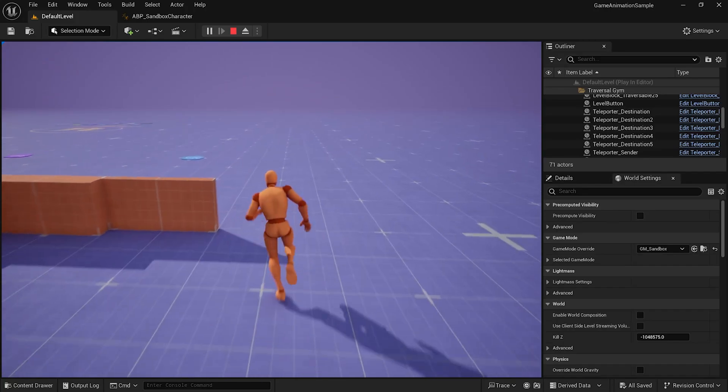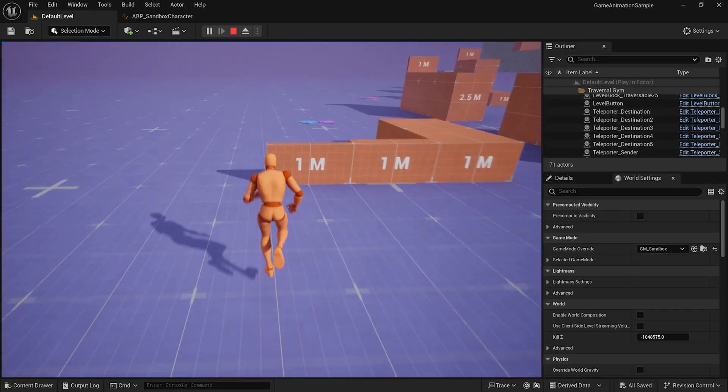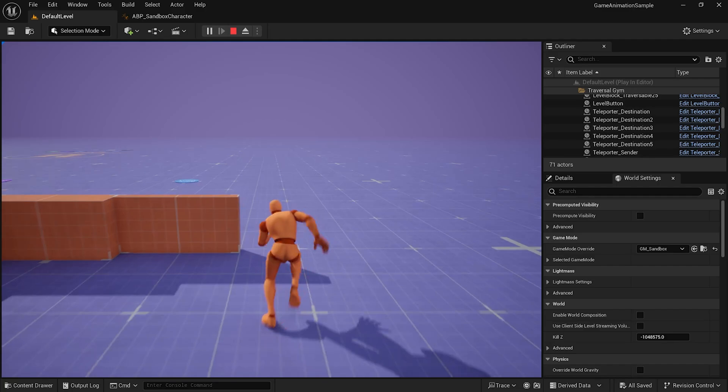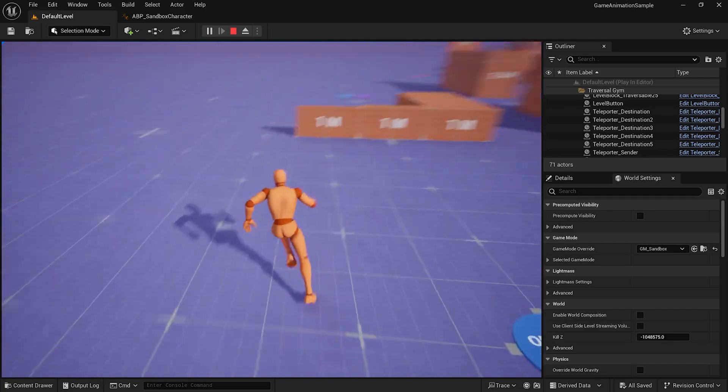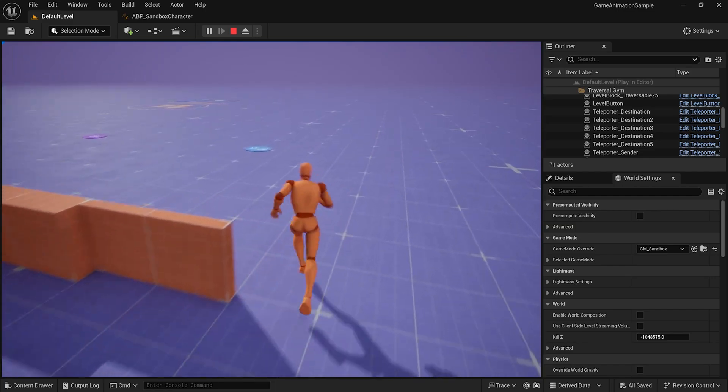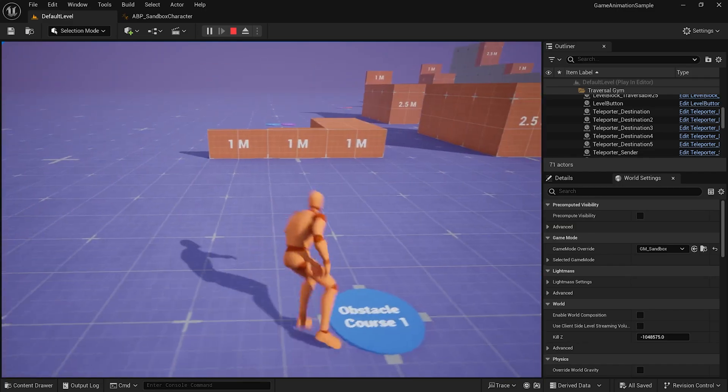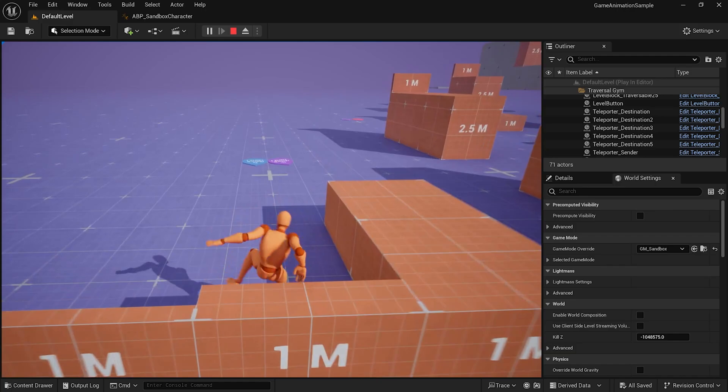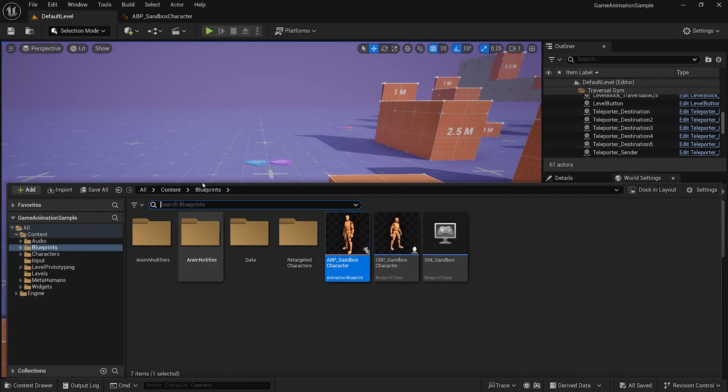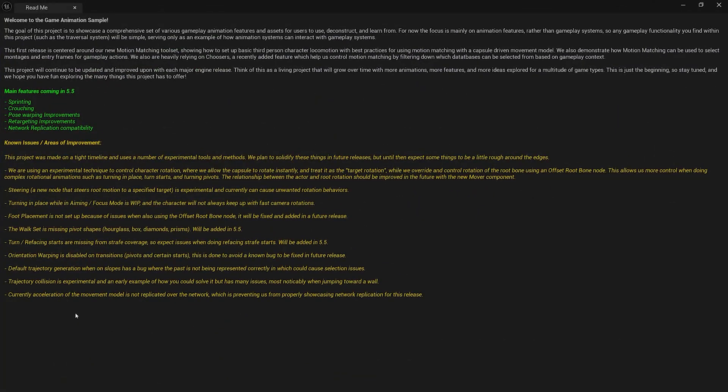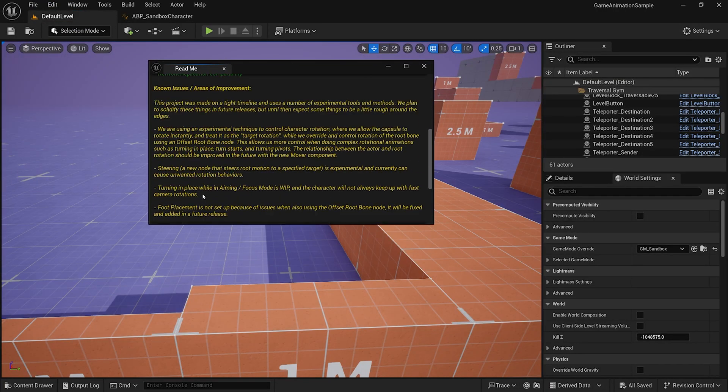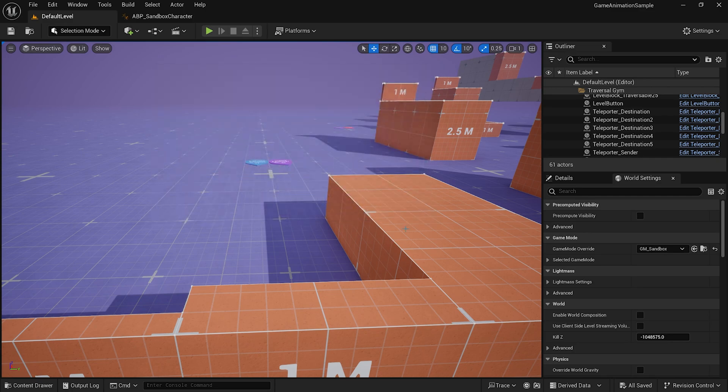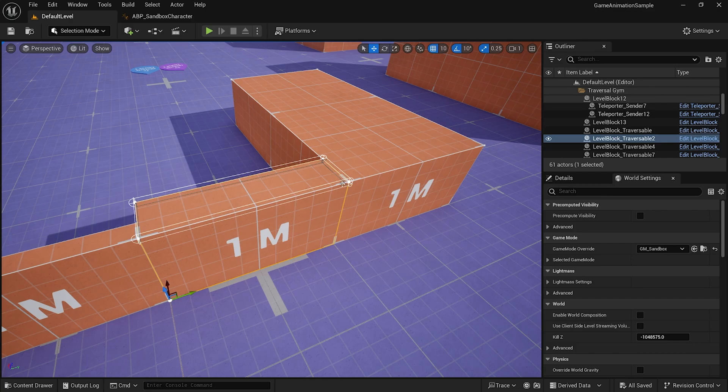But, this does seem there for a reason. Because it looks like as soon as your jump can make it, yeah, just after your jump can make it, it'll force you into mantling. Let me try this one more time. Yeah. And there's like a control buffer. What else? The acceleration of the movement model is not replicated, preventing us from properly showcasing network replication for this release. And the replication is for multiplayer I believe. So, it looks like sticking to single player games at the moment.